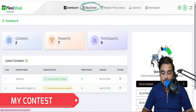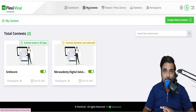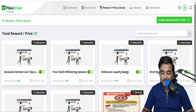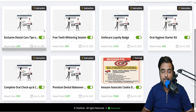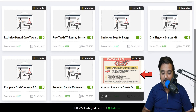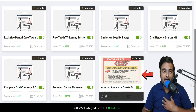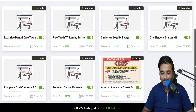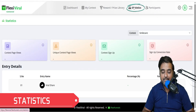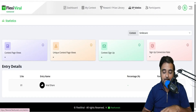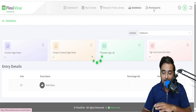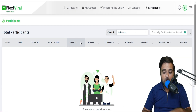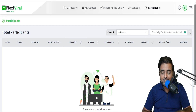The menu is available from here. You can check out all the contests you have created so far. Then there's the rewards or prize library. As you can see, these are already added within Flexi Viral, but you can add yours the same way. You can check the statistics — how many people have signed up, what is the conversion rate, all of that. And lastly, you can check out the participants and see everything from their name, email address, password, and phone number.